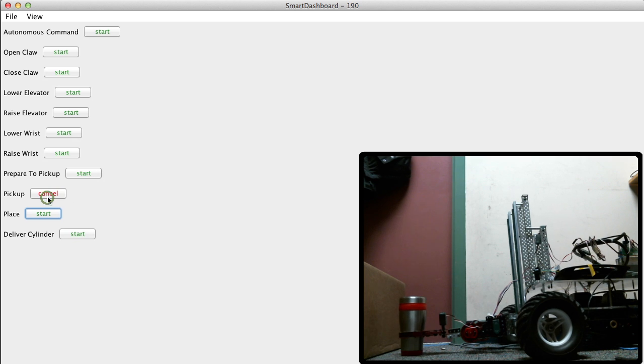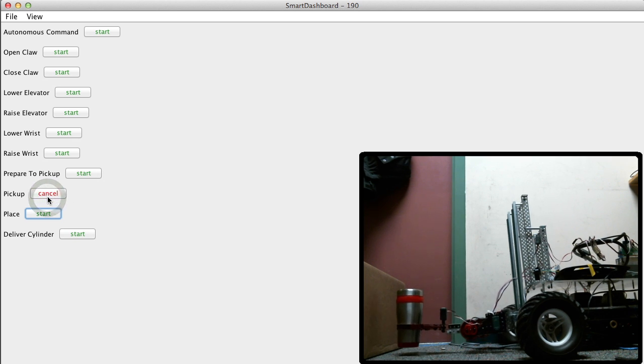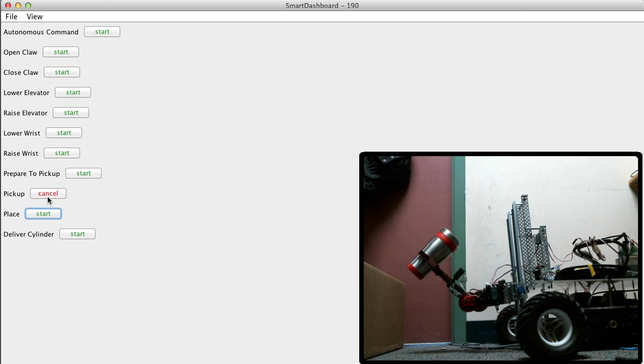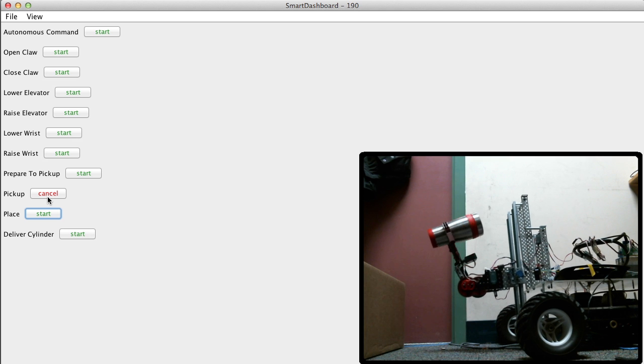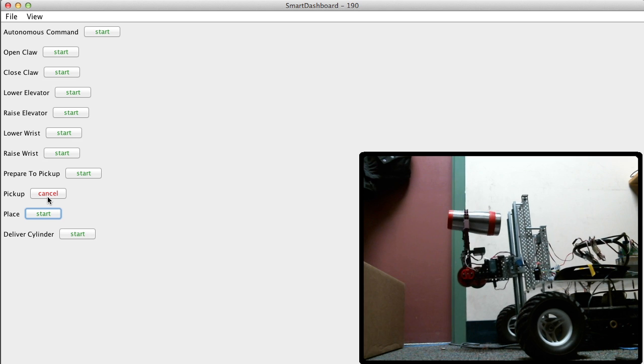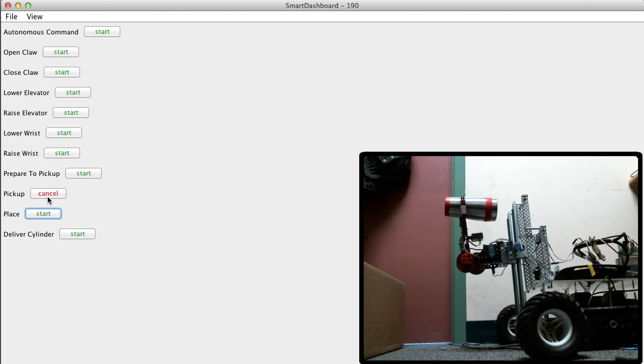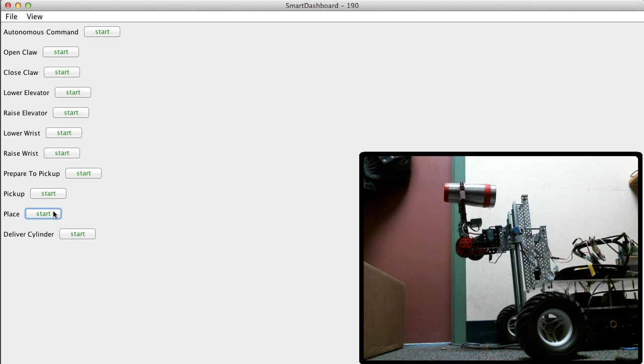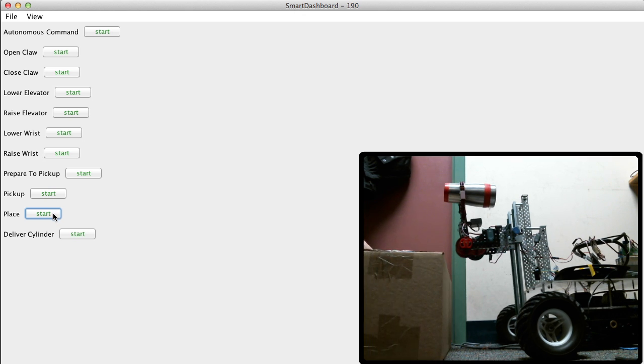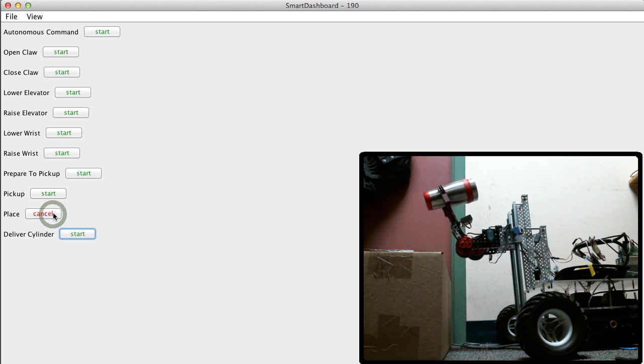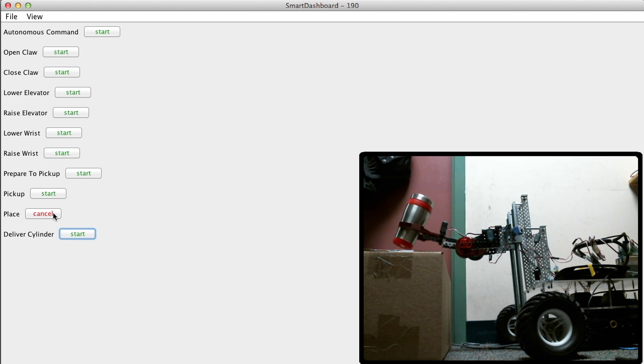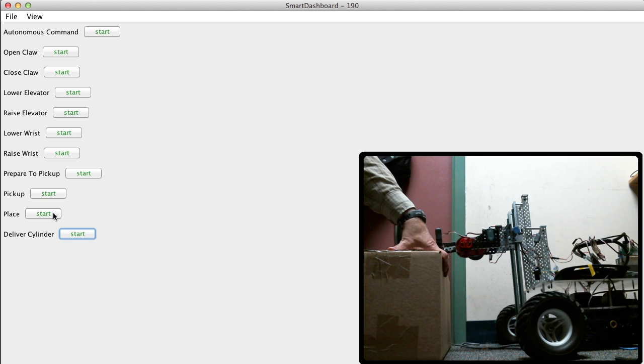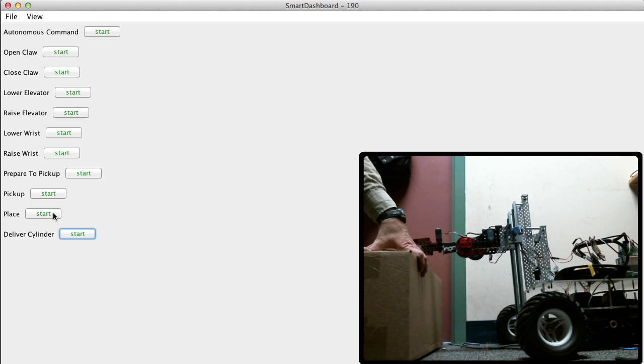Okay. And now what? Let's pick up. Okay, now the robot would be driving forward to the platform. Then we place.